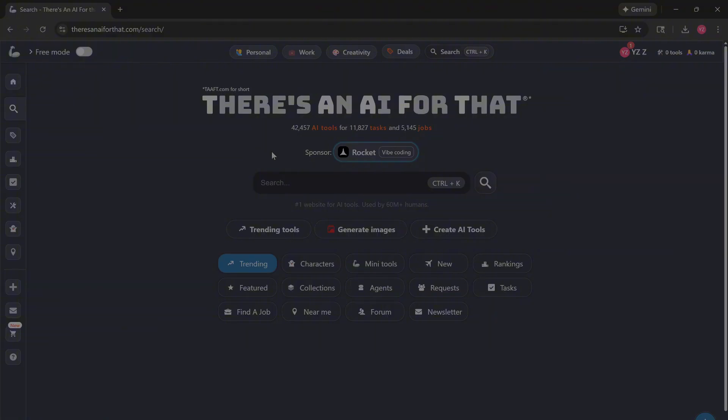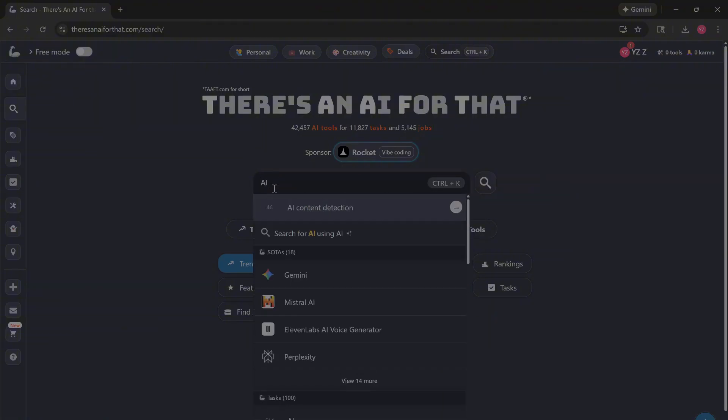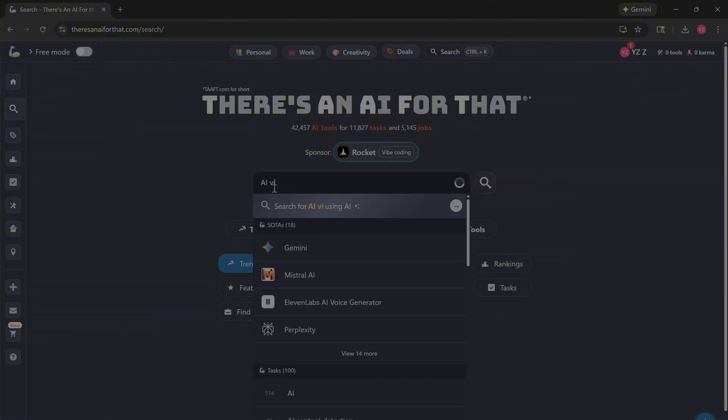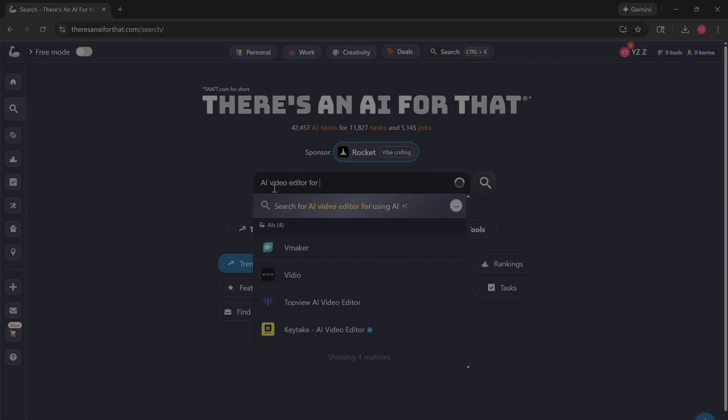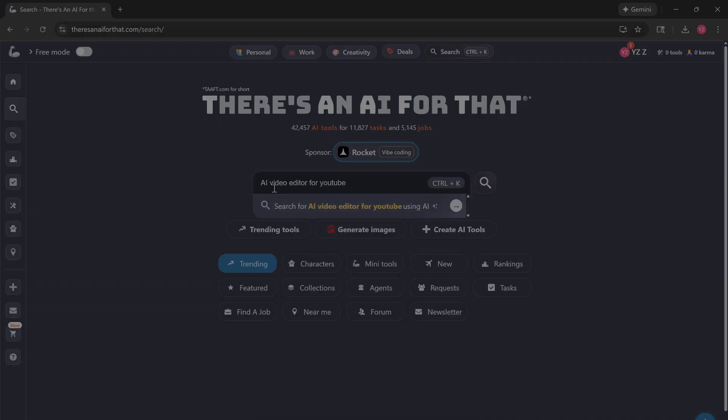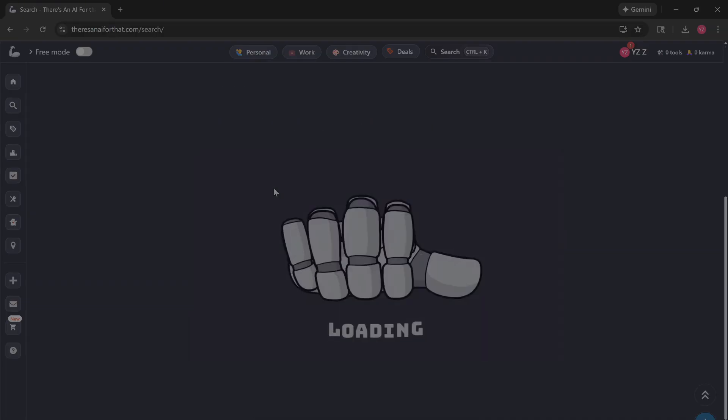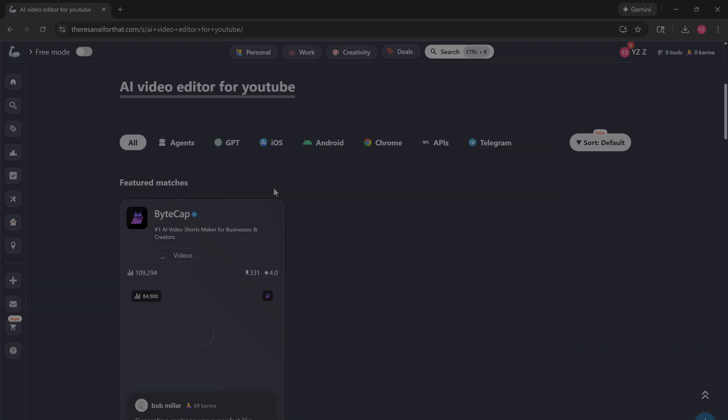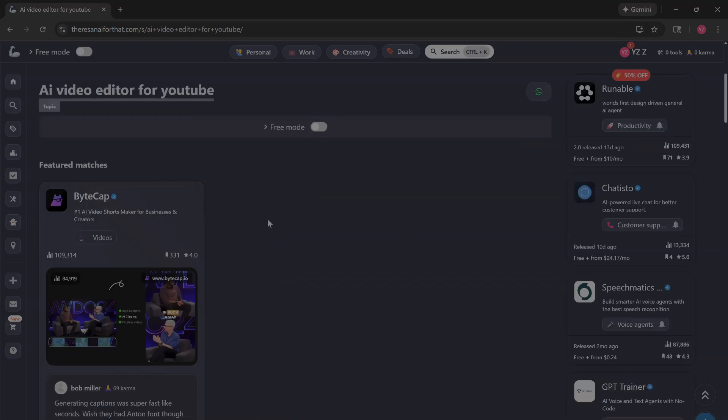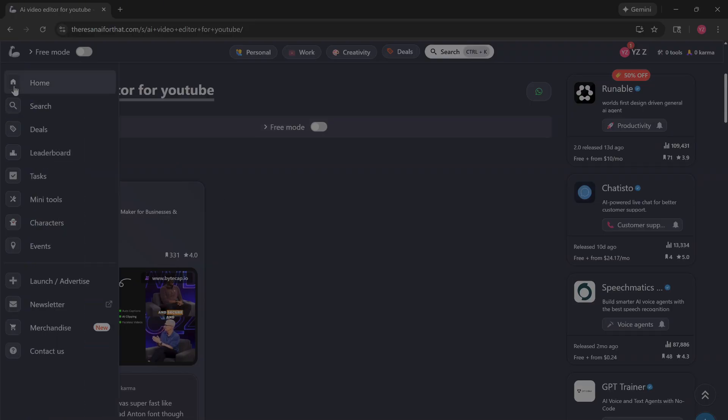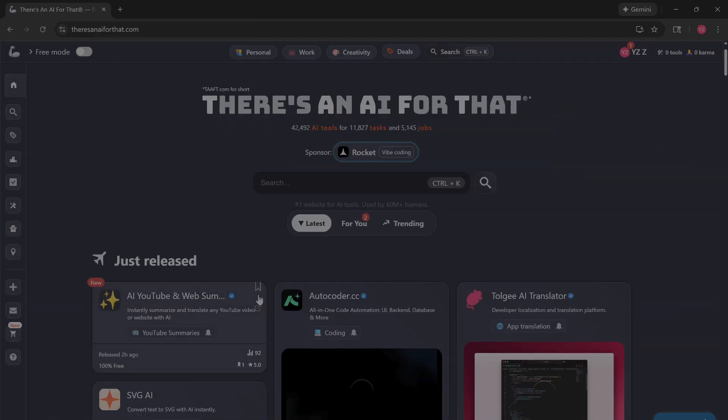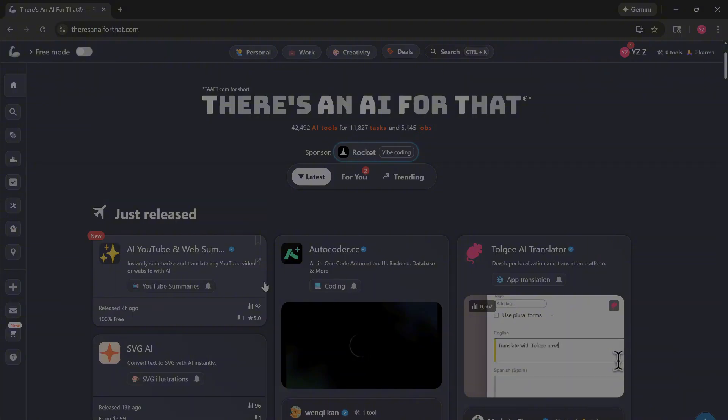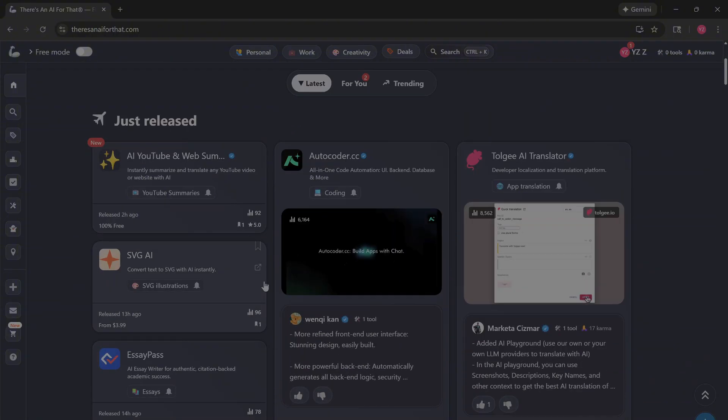The real magic is the natural language search. Instead of guessing keywords, just type exactly what you need: AI video editor for YouTube. Hit enter and look at that, it filters specifically for your use case. Or just hit the logo to see the just released timeline. Look at this, tools released literally two hours ago. It's the best way to spot trends before anyone else.